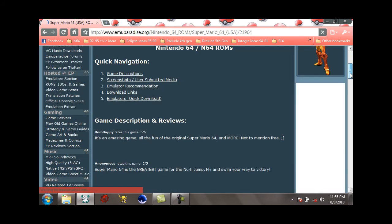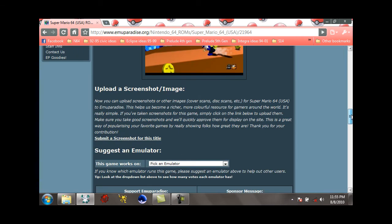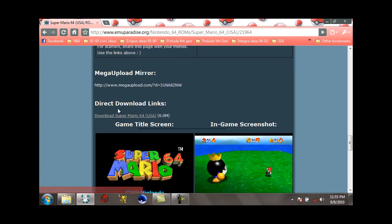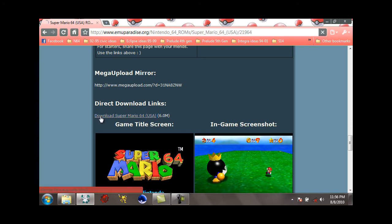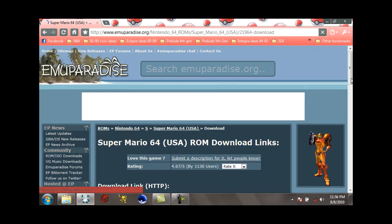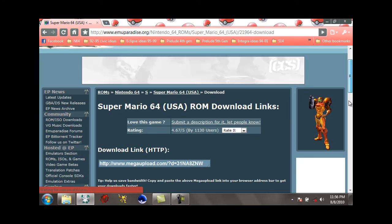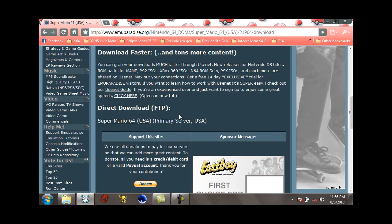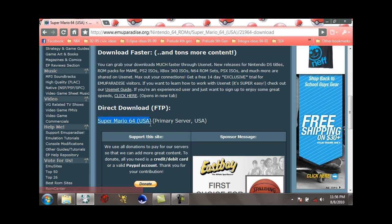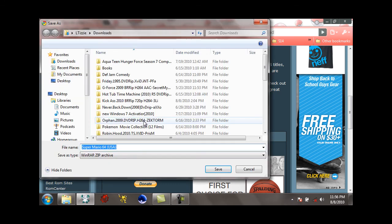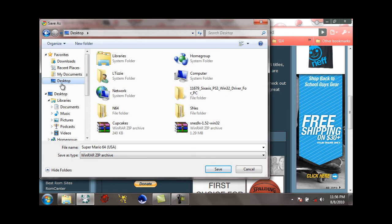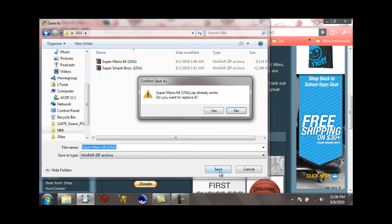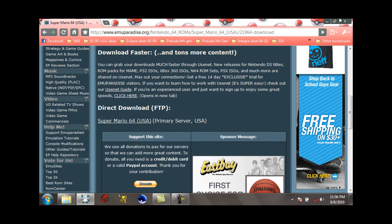Just keep scrolling on down, then you just see the direct links and click download Super Mario 64. Let's go on down this page and go to the direct download. I recommend using Emu Paradise for your ROMs because it's a lot easier to go through than ROM Nation. Save it to the N64 folder where you saved Super Smash Bros too.